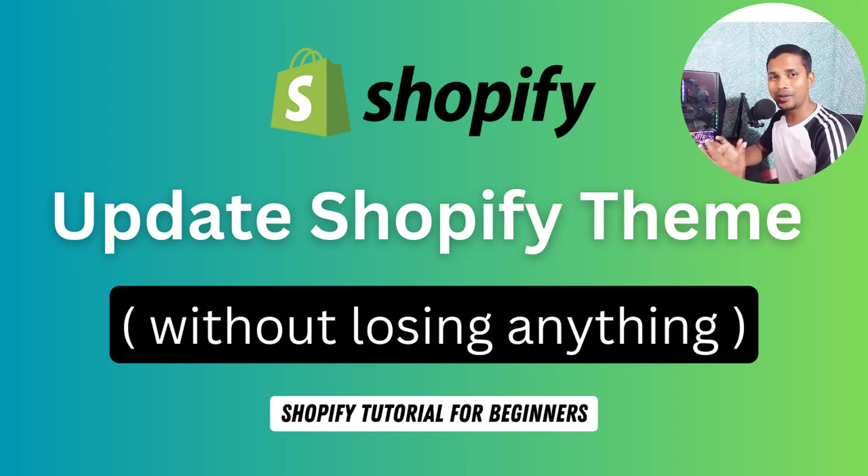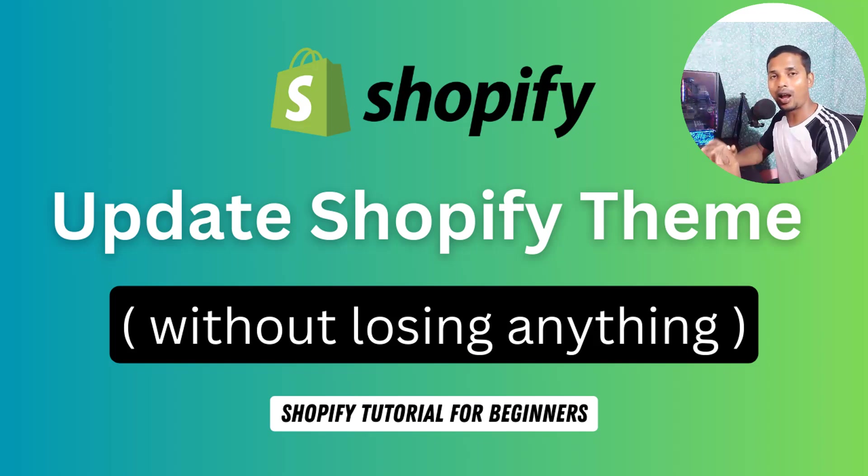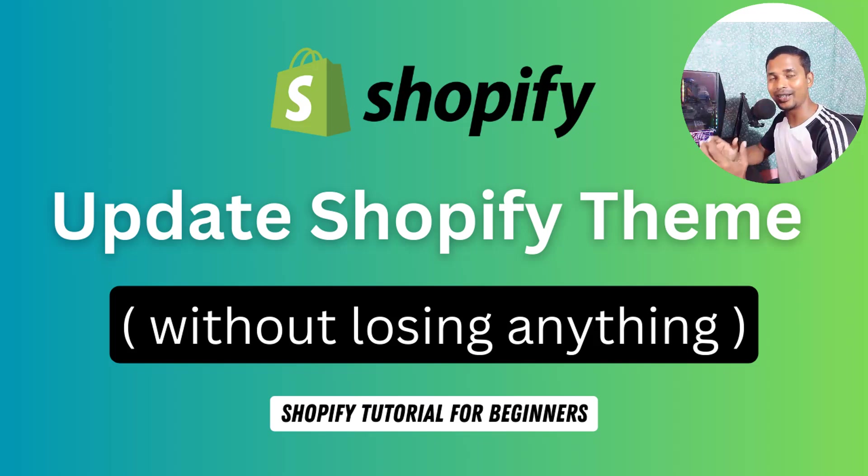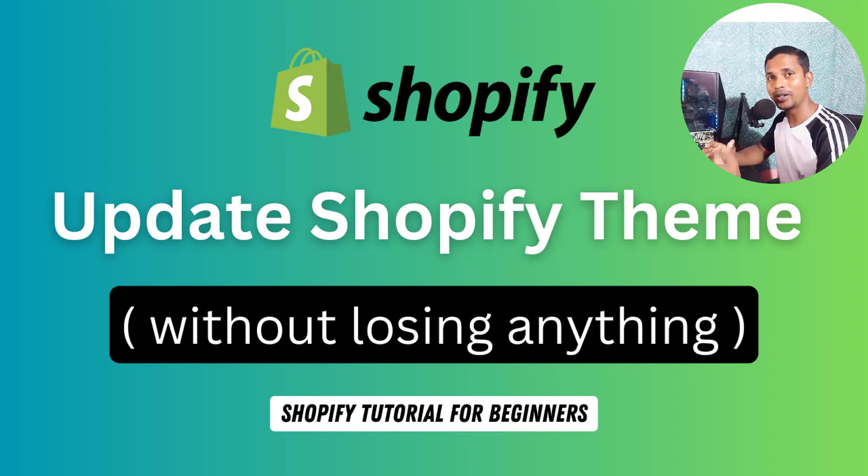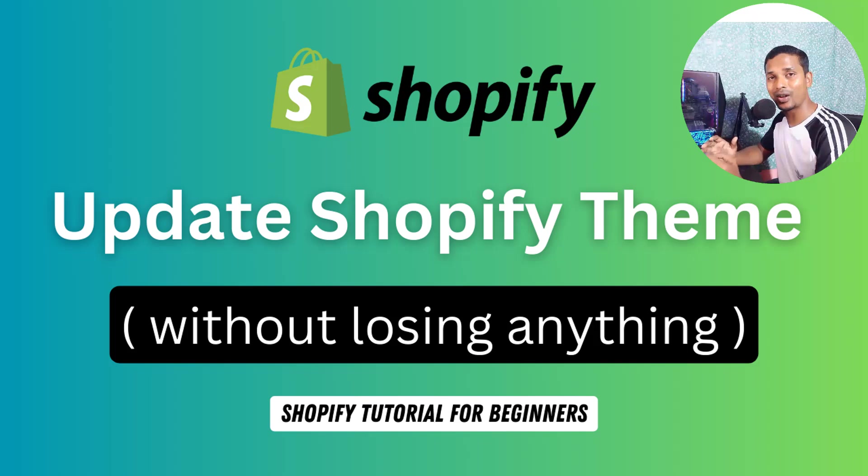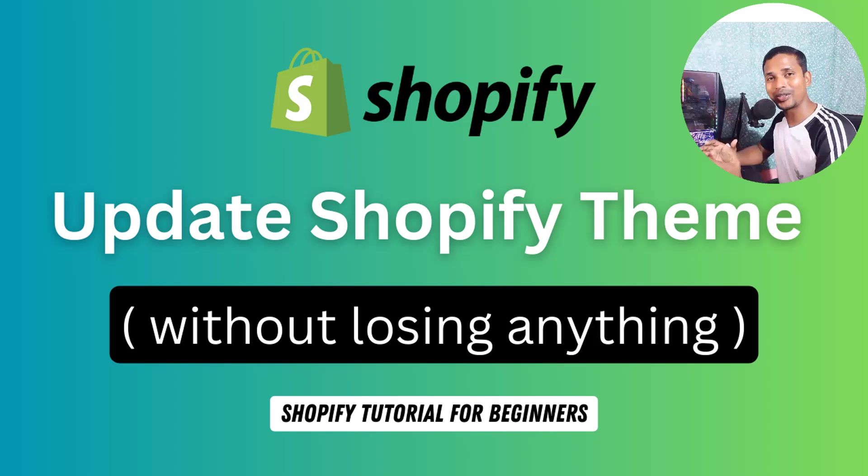Hey there, welcome to my YouTube channel. In this tutorial, I'm going to show you how to update your Shopify theme without losing anything. If you've started your online business with Shopify and you want to update your theme without losing any settings, design customization, or data, then you can continue this video.